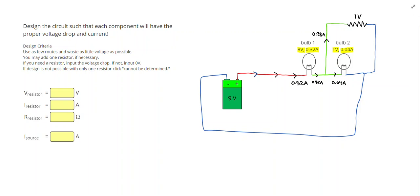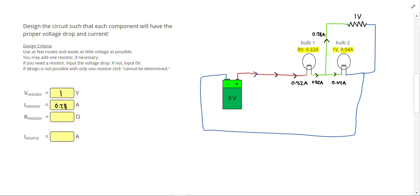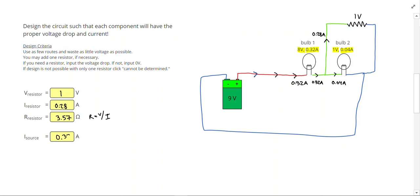So in this problem, the voltage for the resistor is going to be 1 volt. The current flowing through the resistor is 0.28 amps that we tried to divert away from light bulb 2. That makes the resistance itself, I would do R equals V divided by I. So 1 divided by 0.28 gives us 3.57 ohms, would be what that resistor would have to be. And our total current coming out of the source is going to be 0.32 amps.